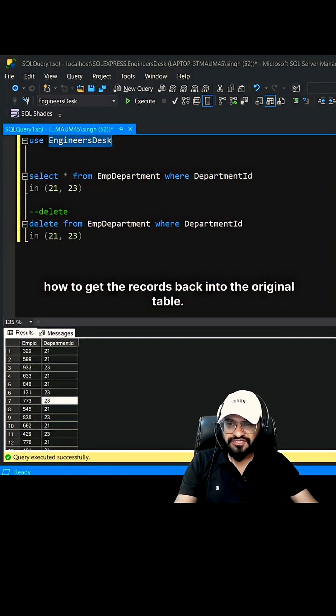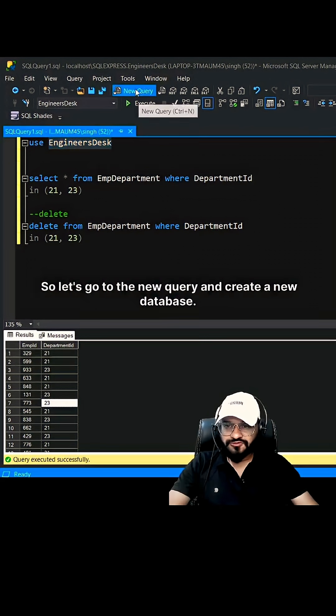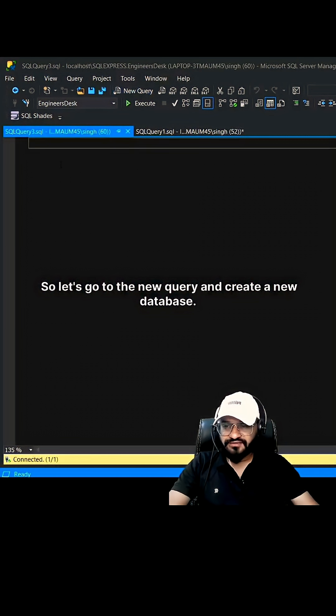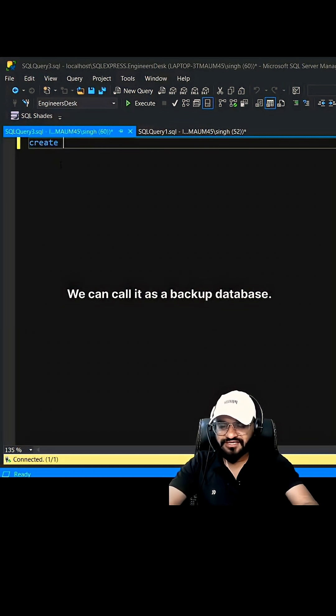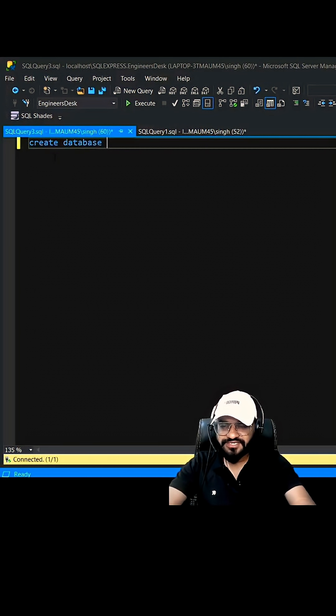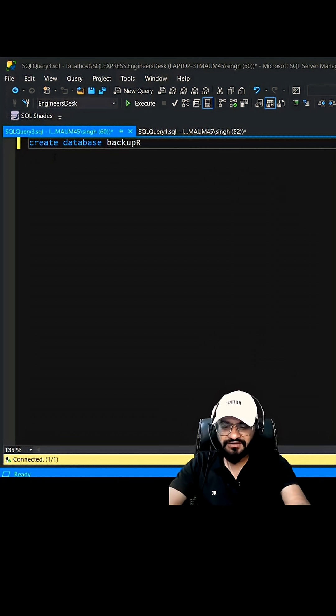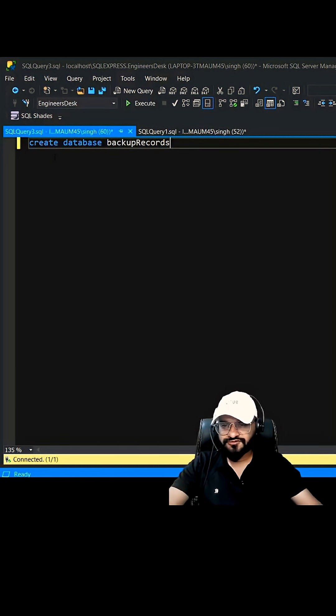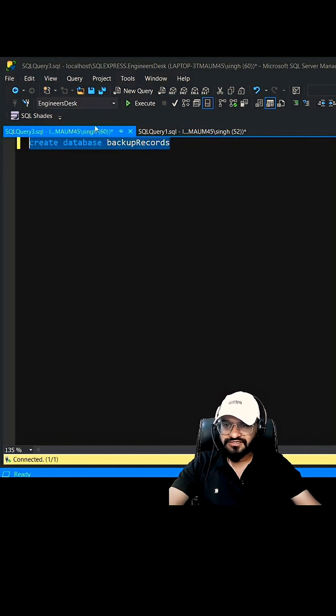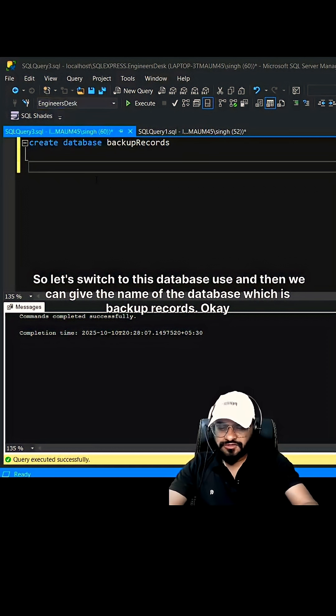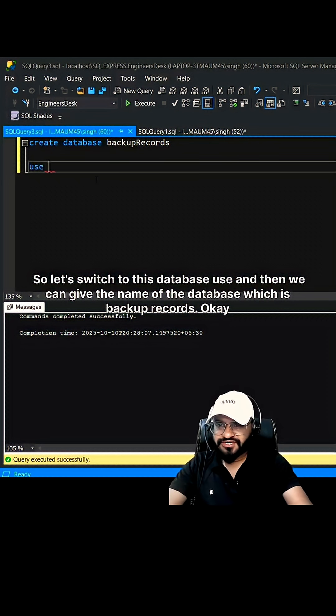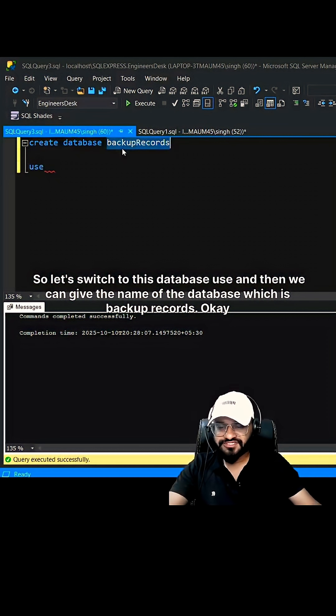Let's go to the new query and create a new database. We can call it as a backup database. So create database and we can call it as BackupRecords. Let's create it. Now let's switch to this database using USE and then give the name of the database which is BackupRecords.